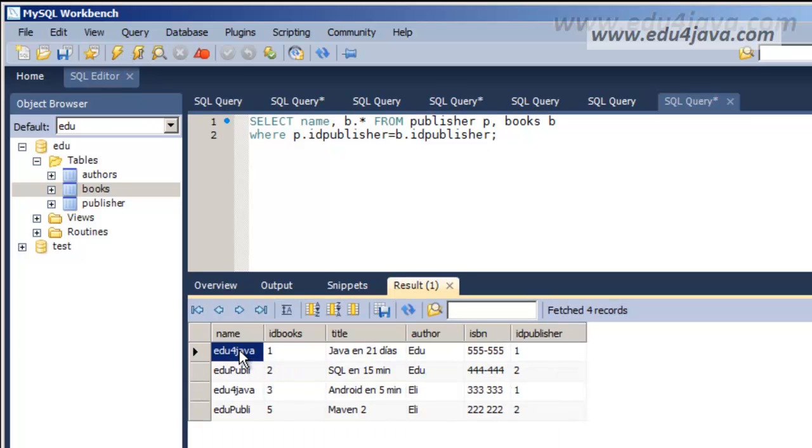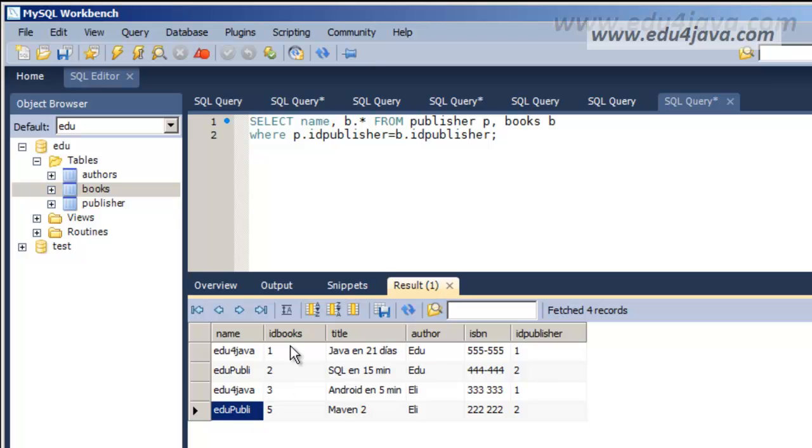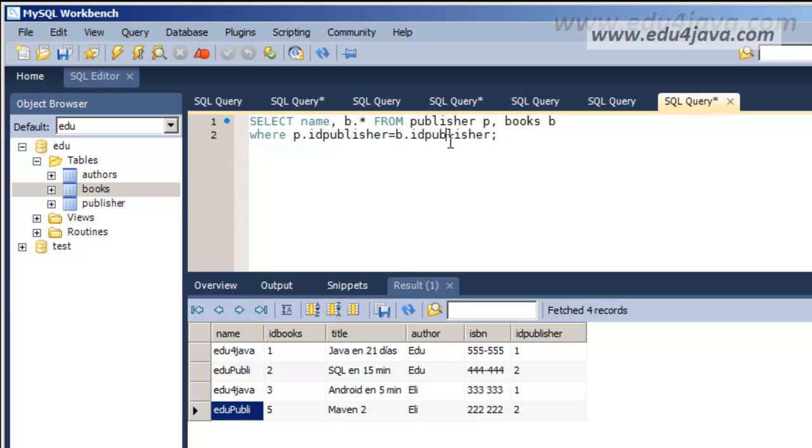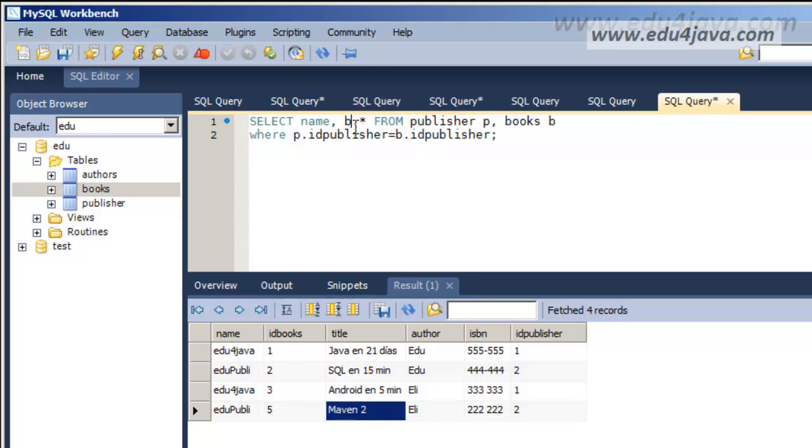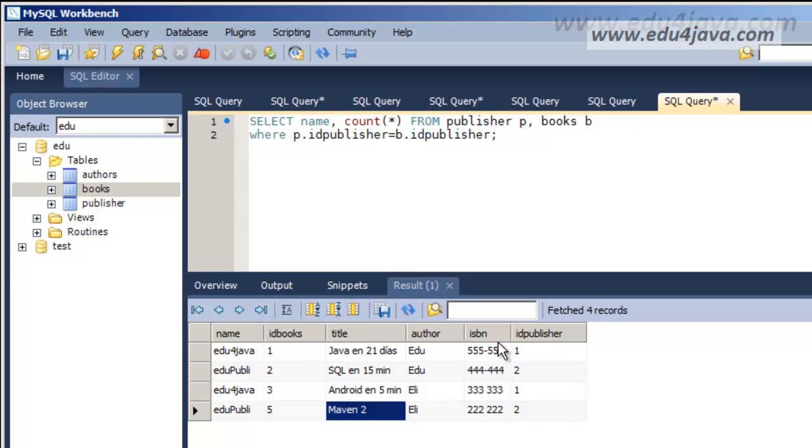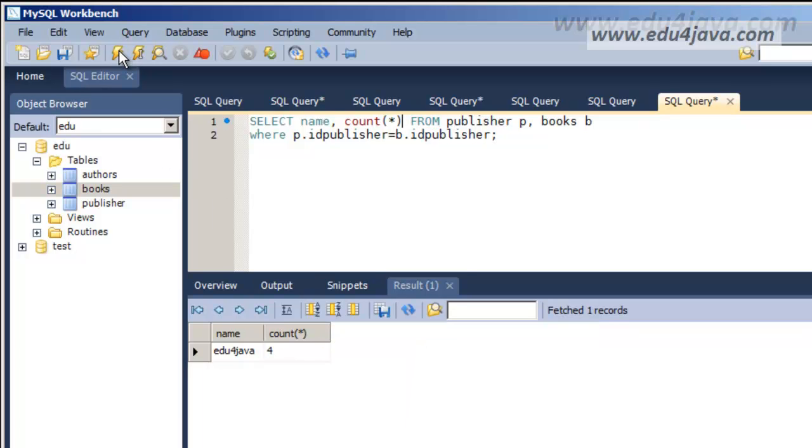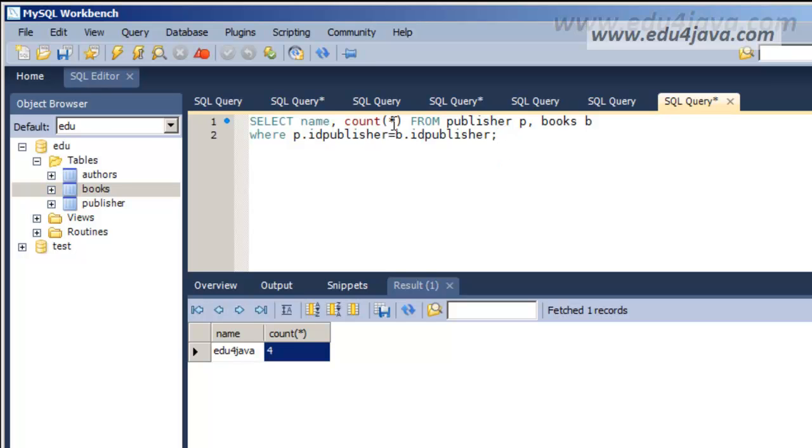We can see the name of the publisher table and besides we've got all the registers of the books. We really are not interested in the details of the books. Instead of this I am going to make a COUNT because this information is not necessary. I will write COUNT. I want him to count them. This didn't work very well.